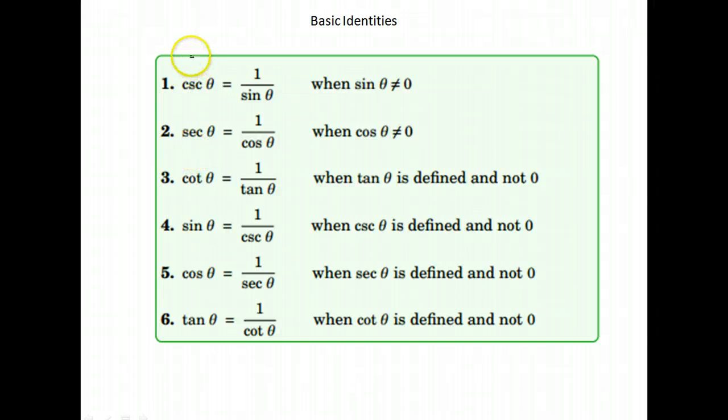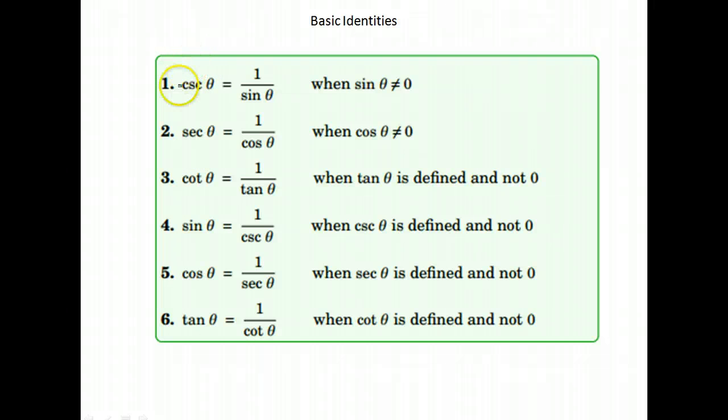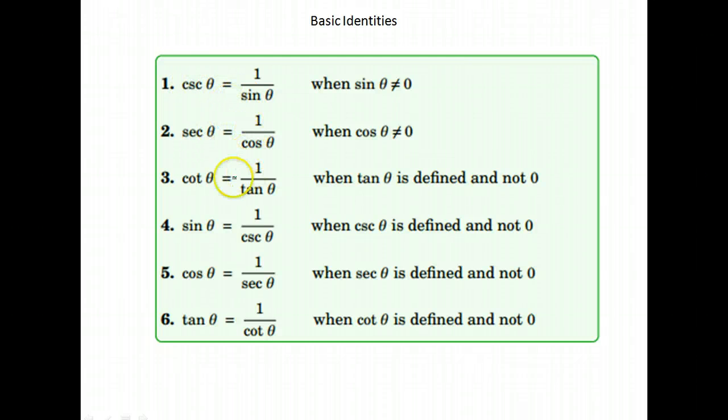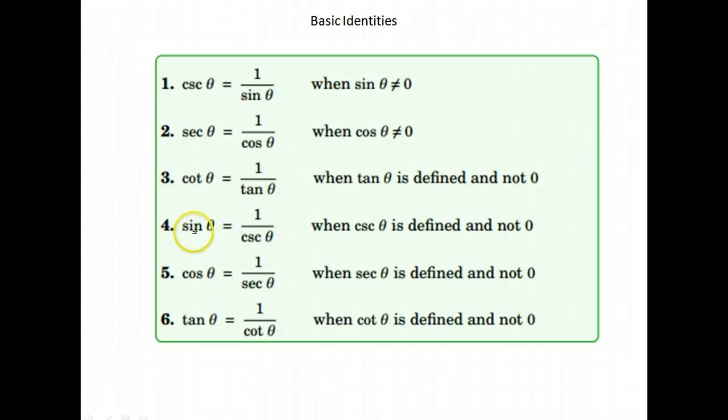You will want to have a list of the basic trig identities. Here are the first six, the very most basic: cosecant is 1 over sine, secant is 1 over cosine, cotangent is 1 over tangent, and then sine is 1 over cosecant, cosine is 1 over secant.